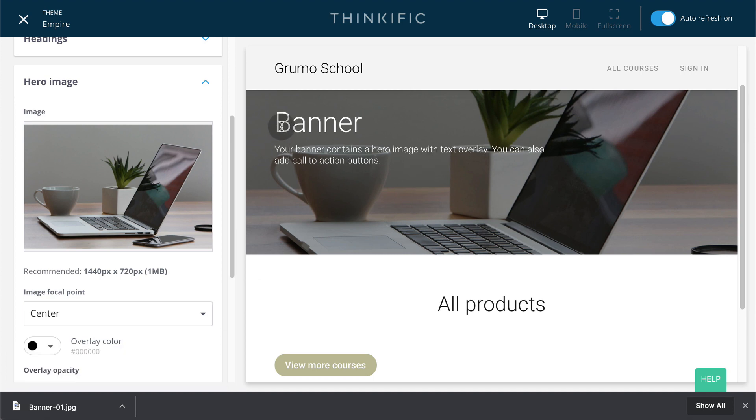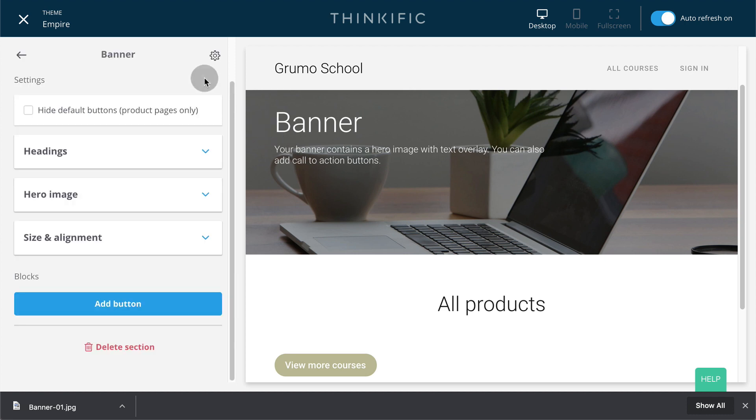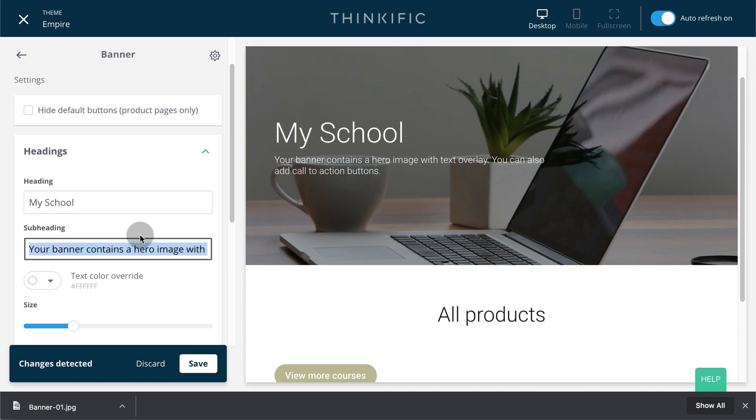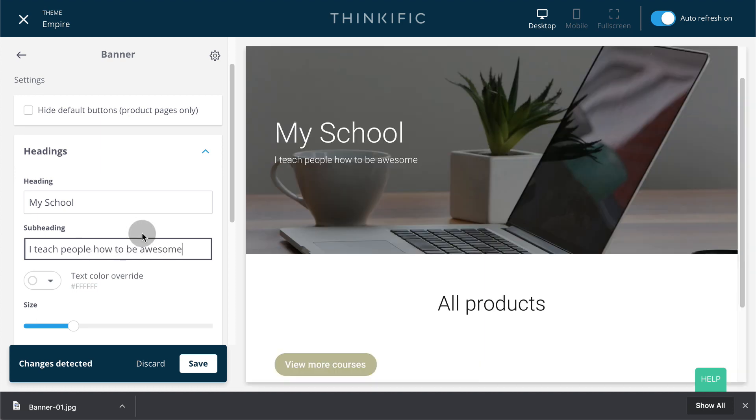You can also change all titles and descriptions. If you go to headings, that could be my school and here a little description of your school. Click save.